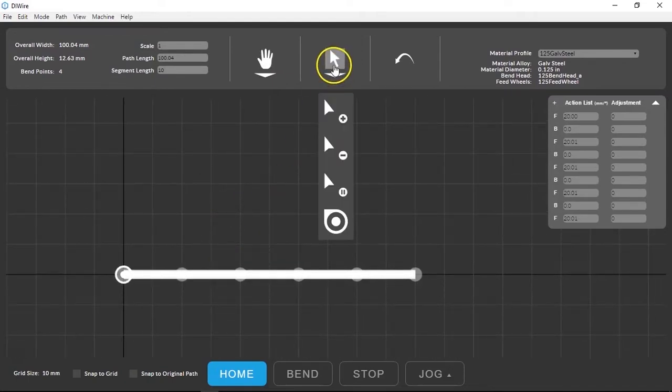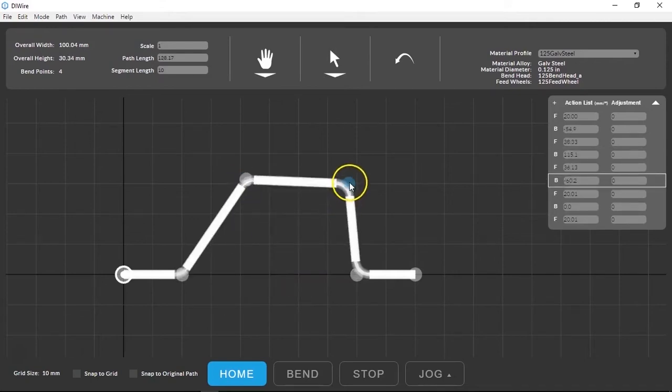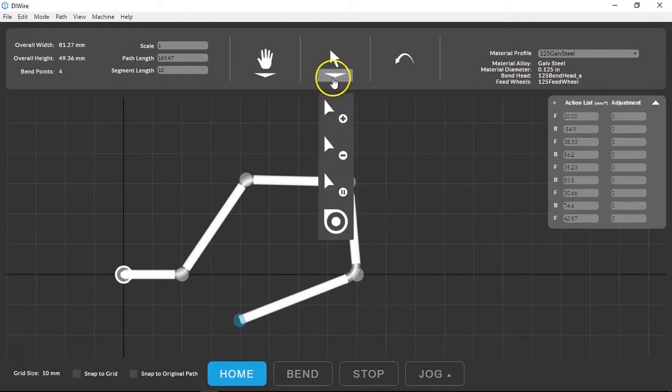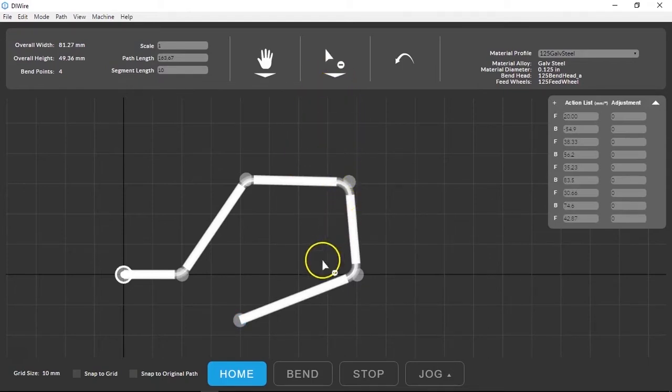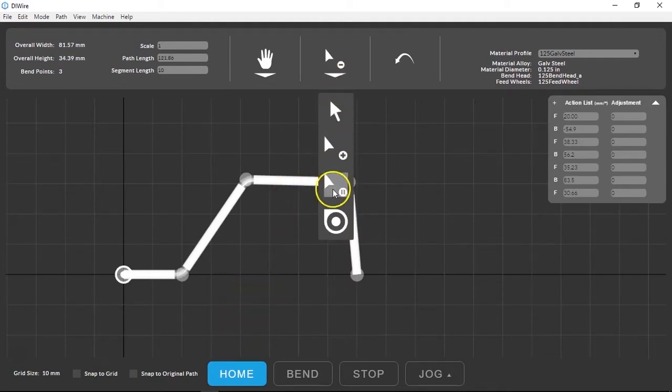The select tools are here. We're making a hexagon so we'll need to add points and manipulate the shape by grabbing segments and bend points and moving them around. You can also use the add and remove bend point tool or select a point and hit backspace or delete as well.